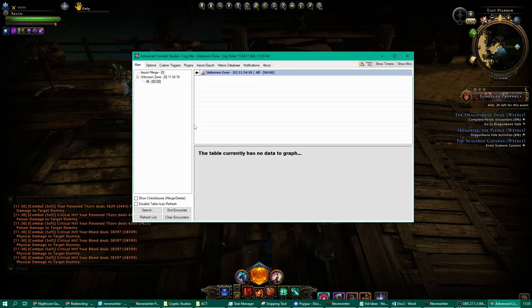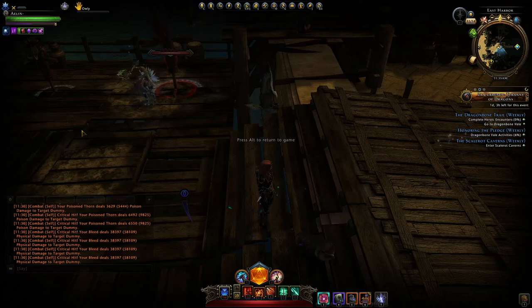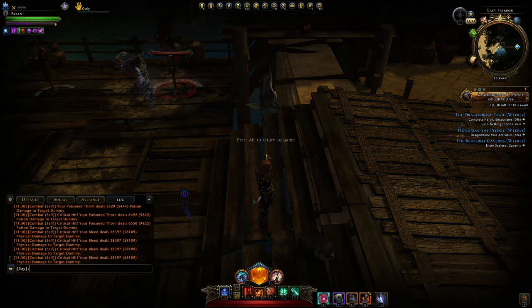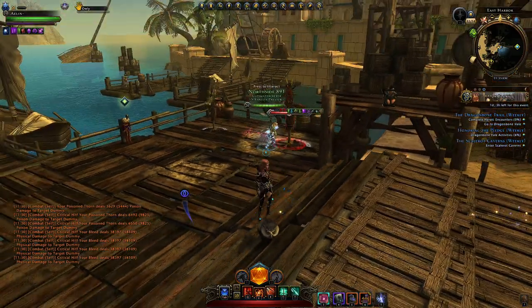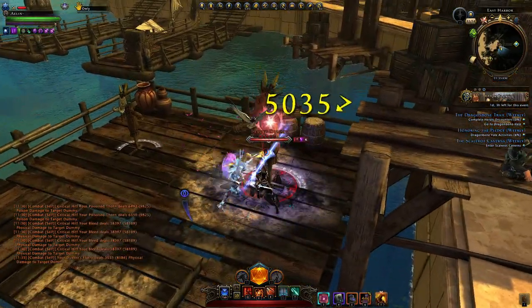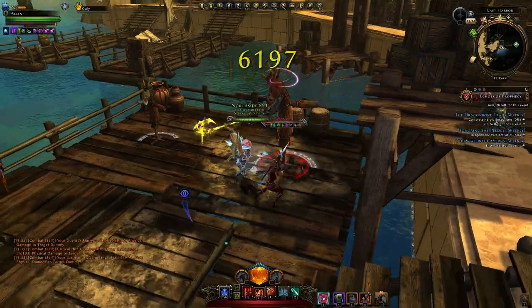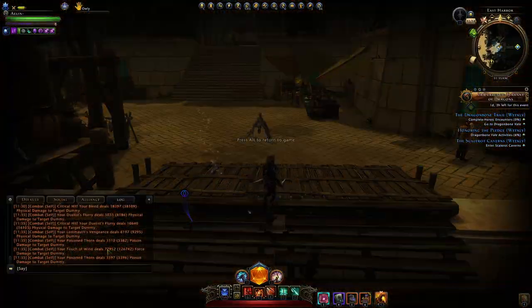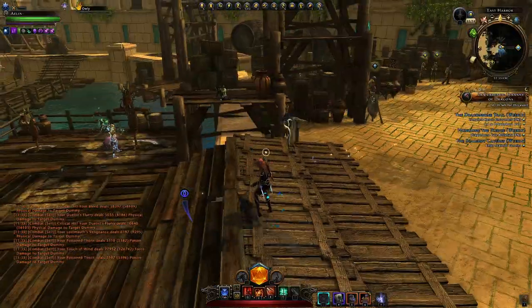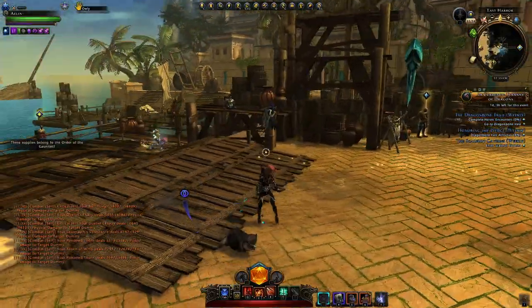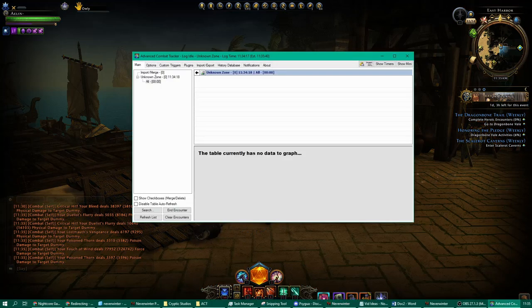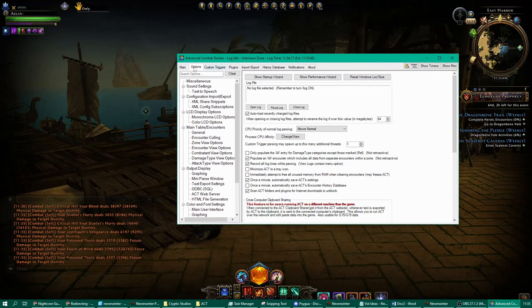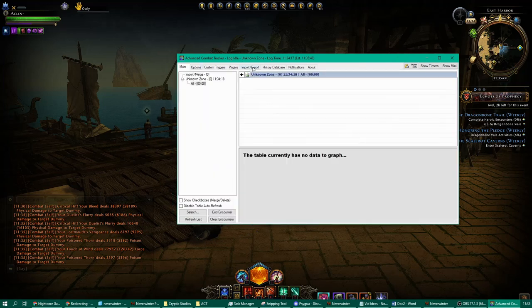Now it might get a bit tricky. First, in-game make sure you've activated the combat log recording. Then attack the training dummy — that'll give you data in your combat log. If other people are nearby they'll also add to that combat log, but separately. Now in the advanced combat tracker we need to find the file to look at the data.